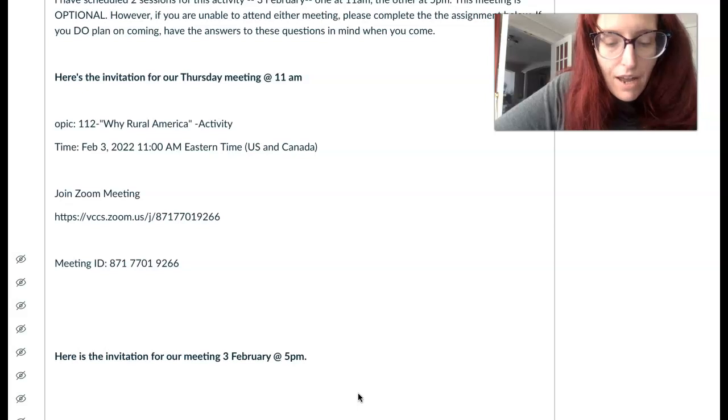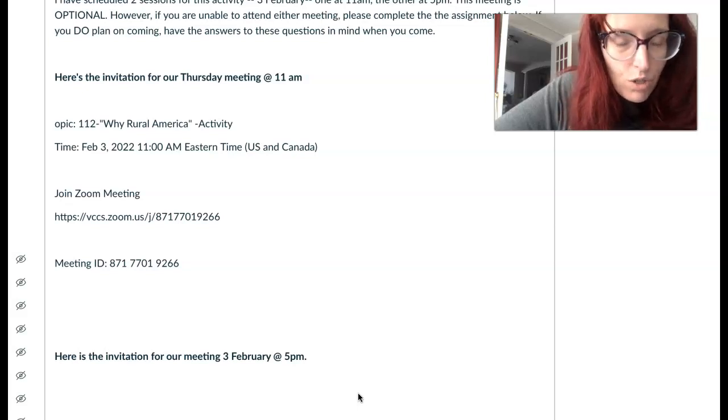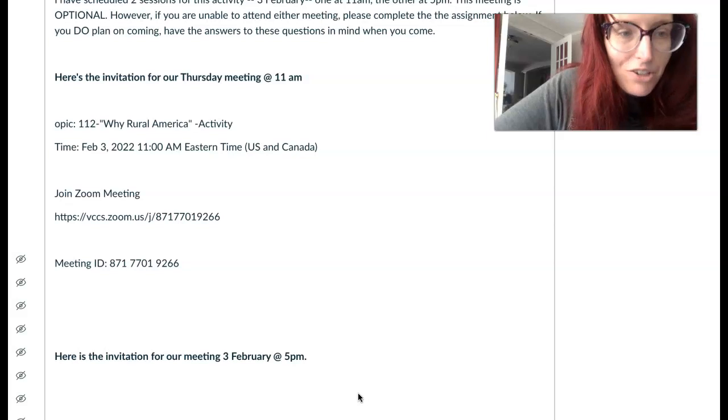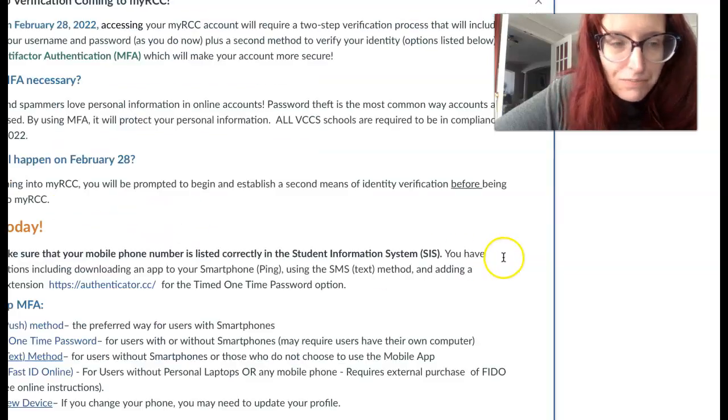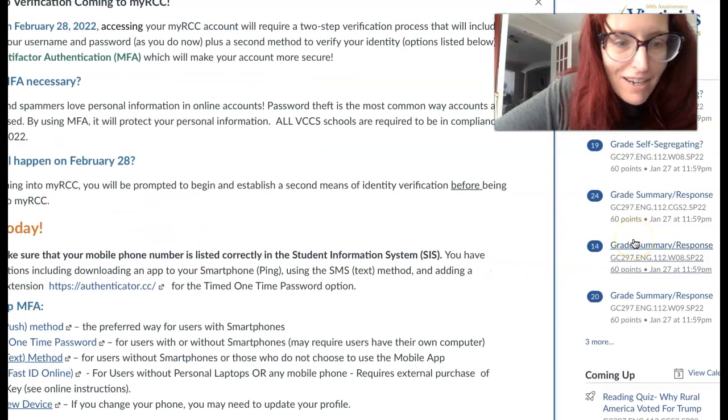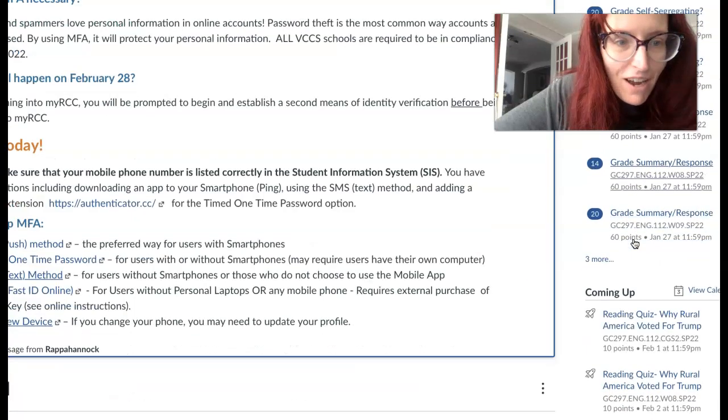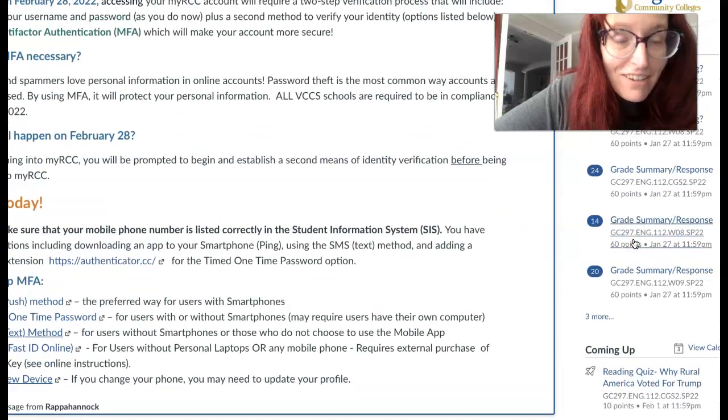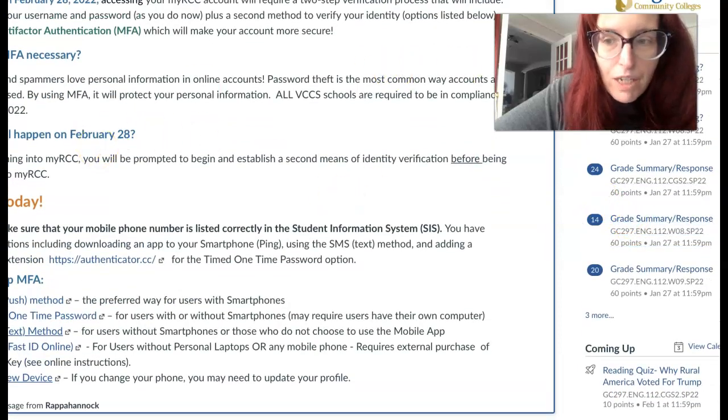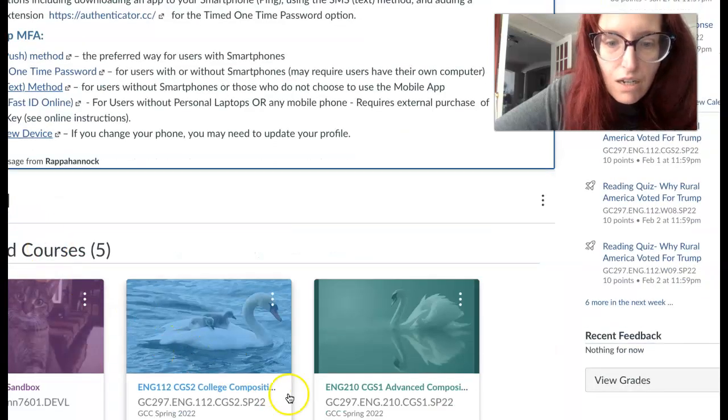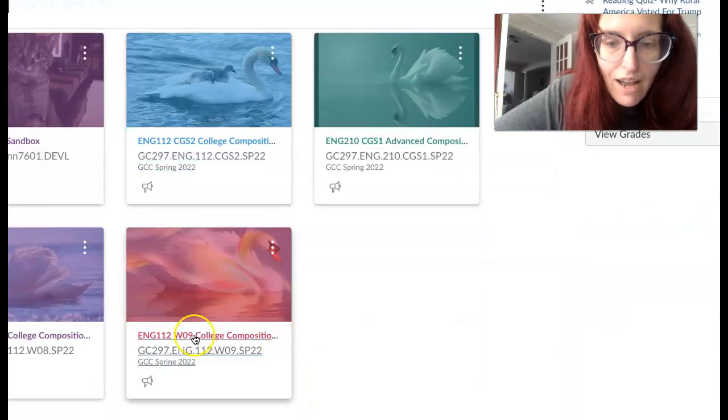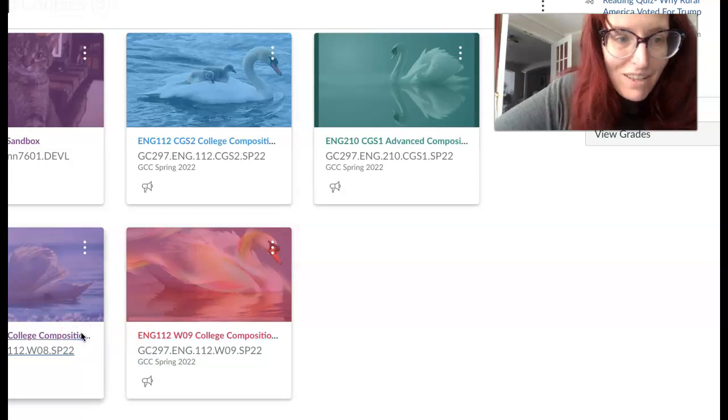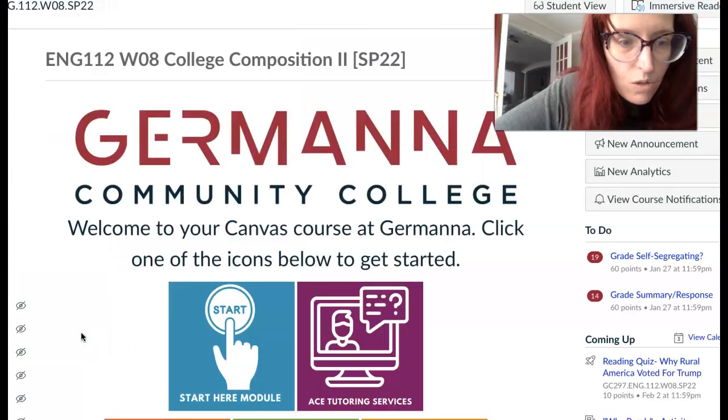I am in the process of grading your discussion boards from last week and your summary responses. If you take a look here at my little to-do list, I've got a bunch of stuff to do. So please be a little bit patient with me, and I will try to have all of that back to you by the end of the week.